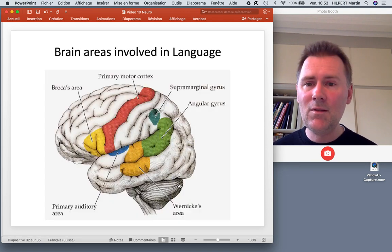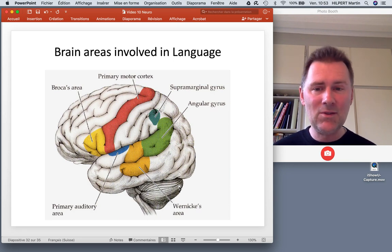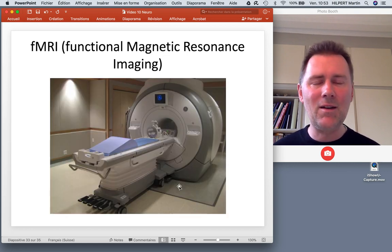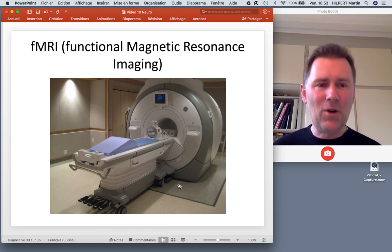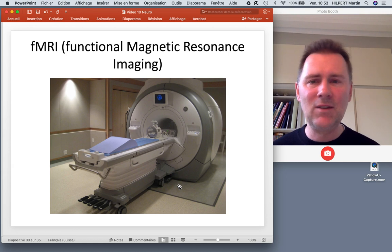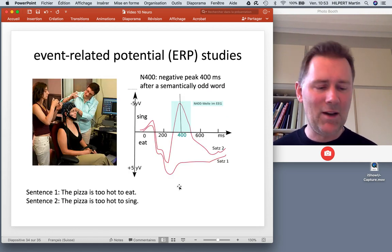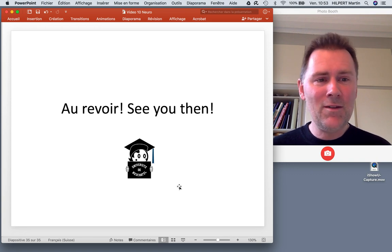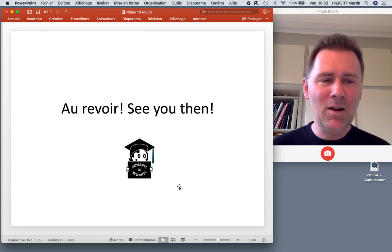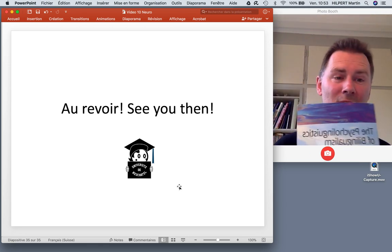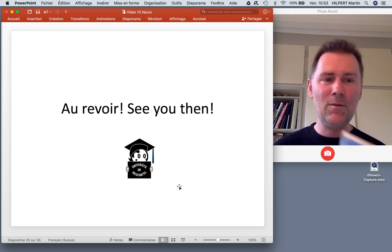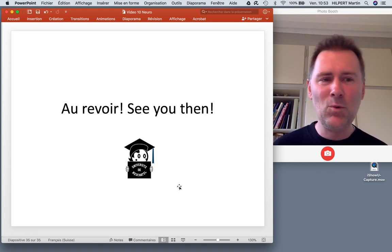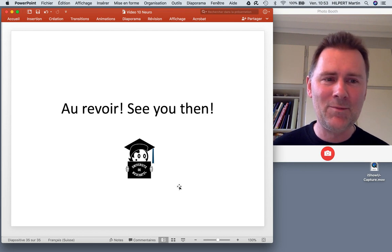Summing up: there are different brain areas involved in language — there's localization to a certain extent, but connectivity plays a strong role as well. We've talked about different methods used to study processing in bilinguals: functional magnetic resonance imaging and event-related potentials. And that was it for this series. I'm so glad you came along for the ride — it was a lot of fun. I hope you keep reading on bilingualism, maybe go back to some of the studies in the book — it's a really good book, I highly recommend it. Au revoir — see you then; there will be a next time for something, but I'm not sure what it is just yet.